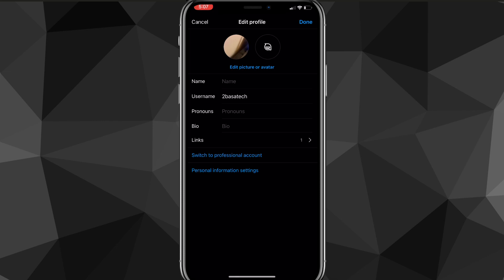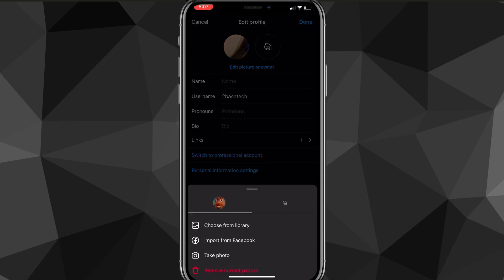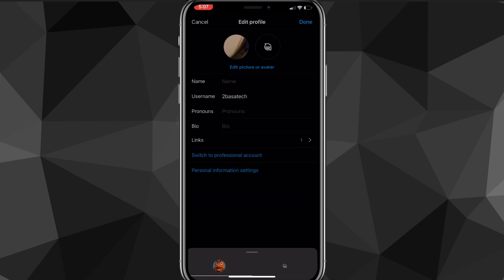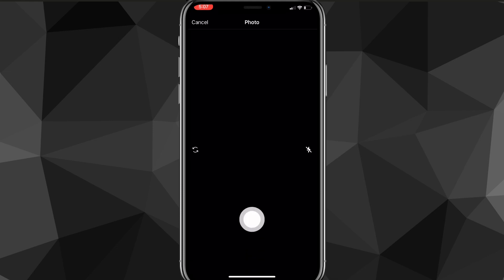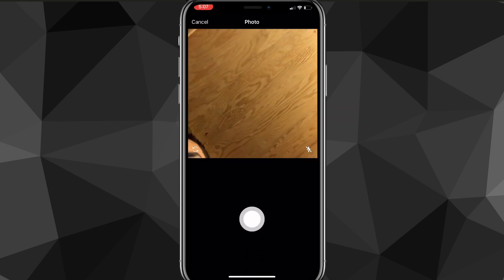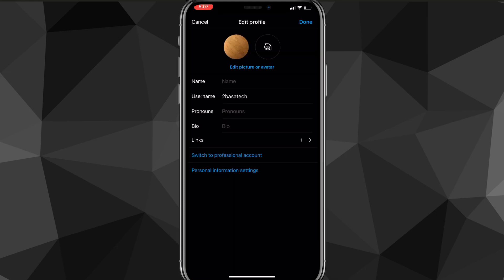But if you want to take a picture right now, then you click on Edit Profile and then just Take Photo. And then you can take a photo or selfie if you want to, of whatever you're doing right then.